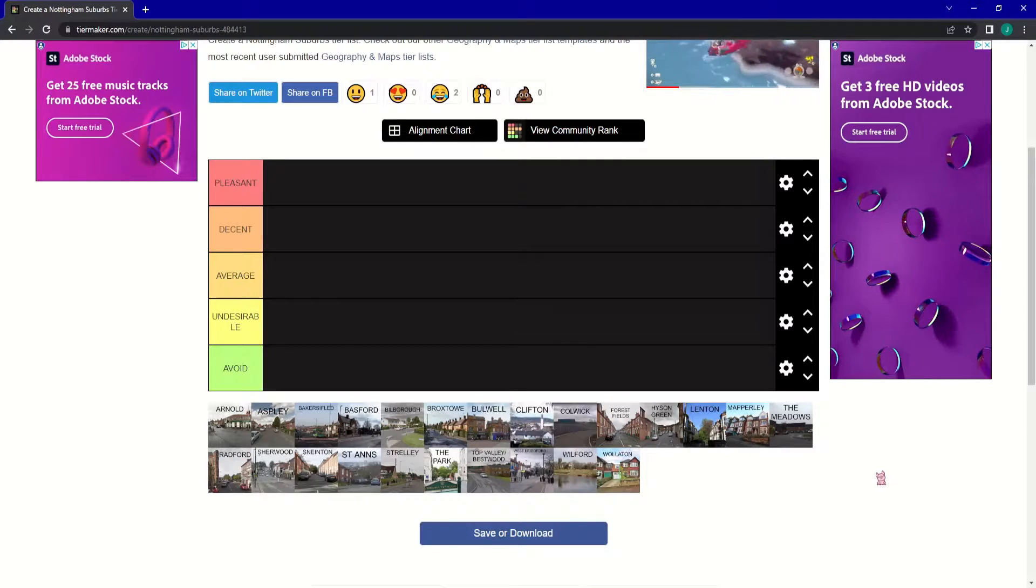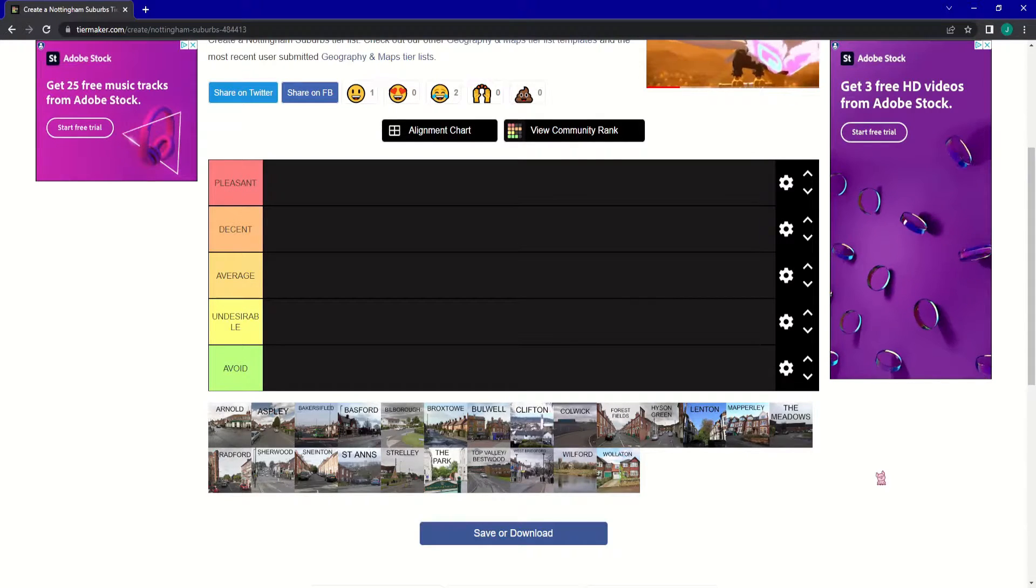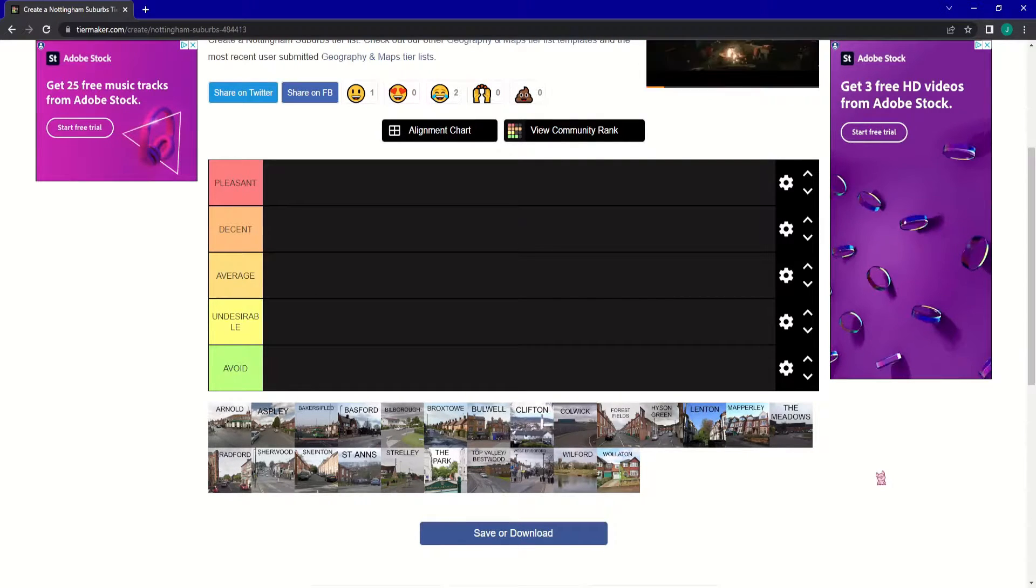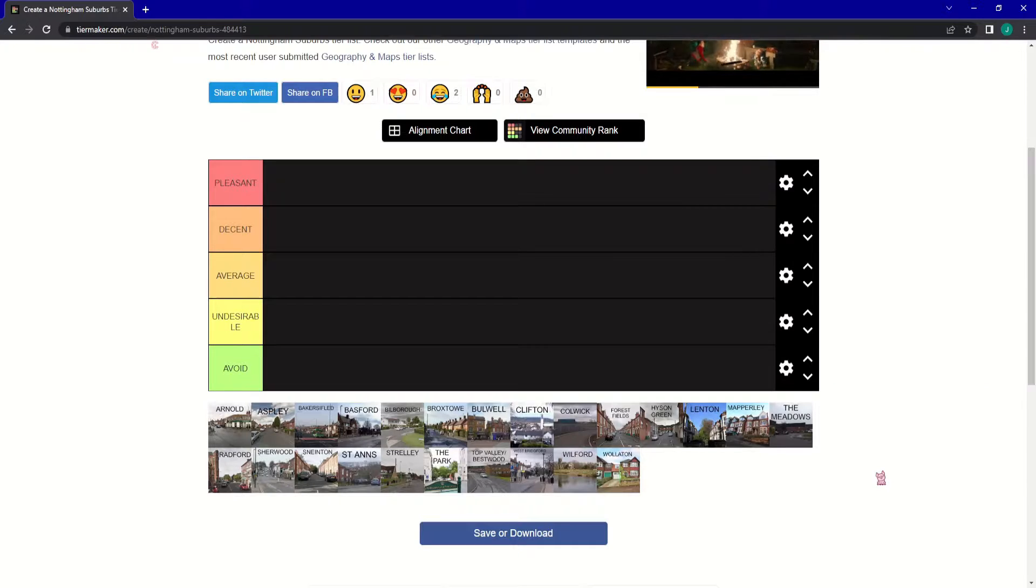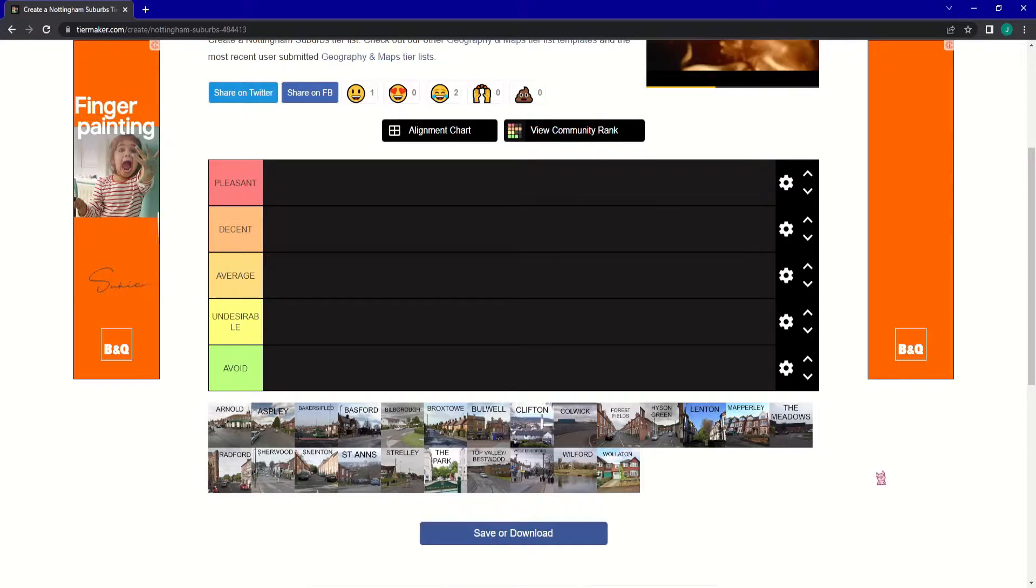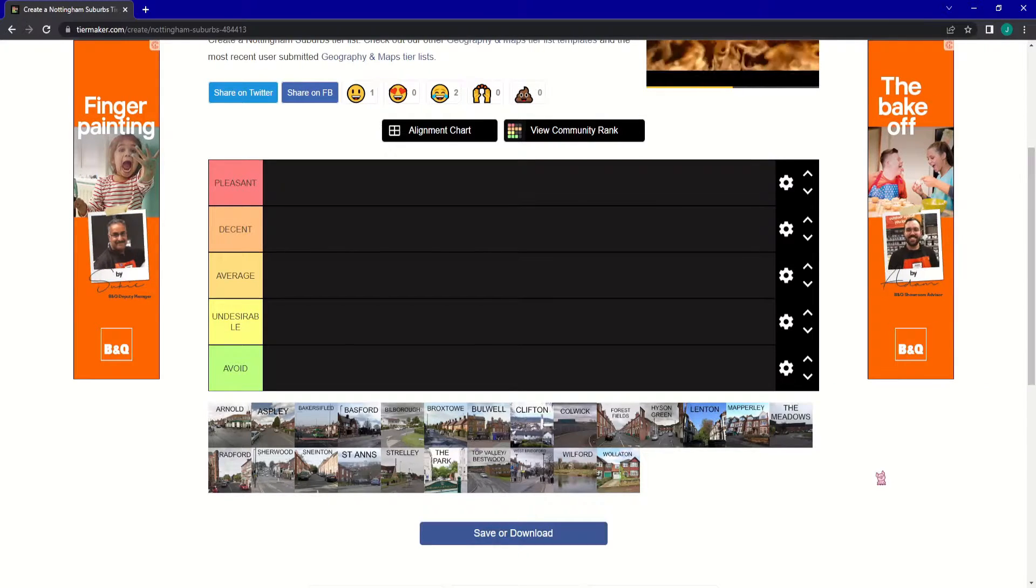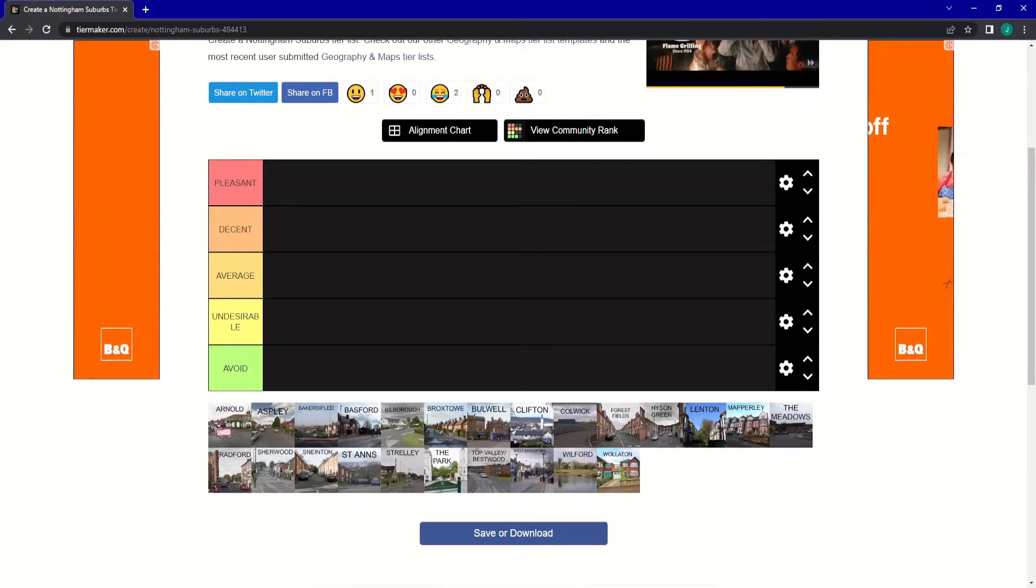Welcome to a brand new tier list. Today we are going to be talking about the suburbs of Nottingham and my personal experiences with them. So let's go.